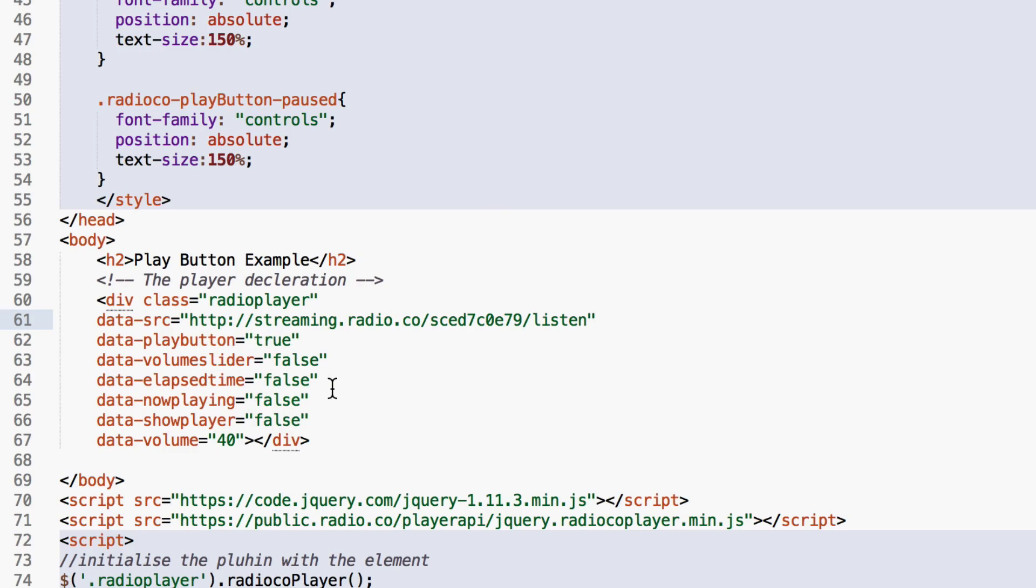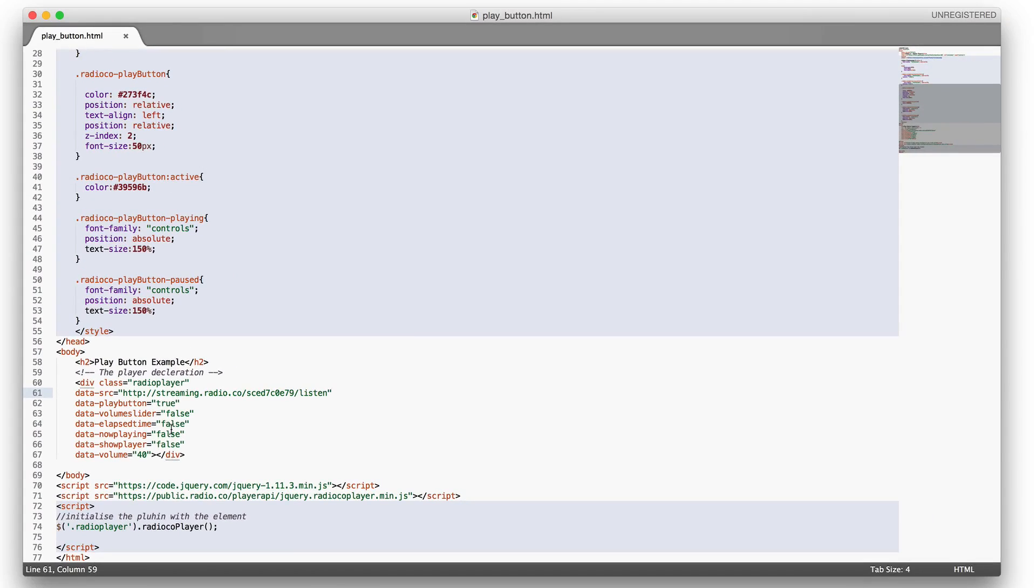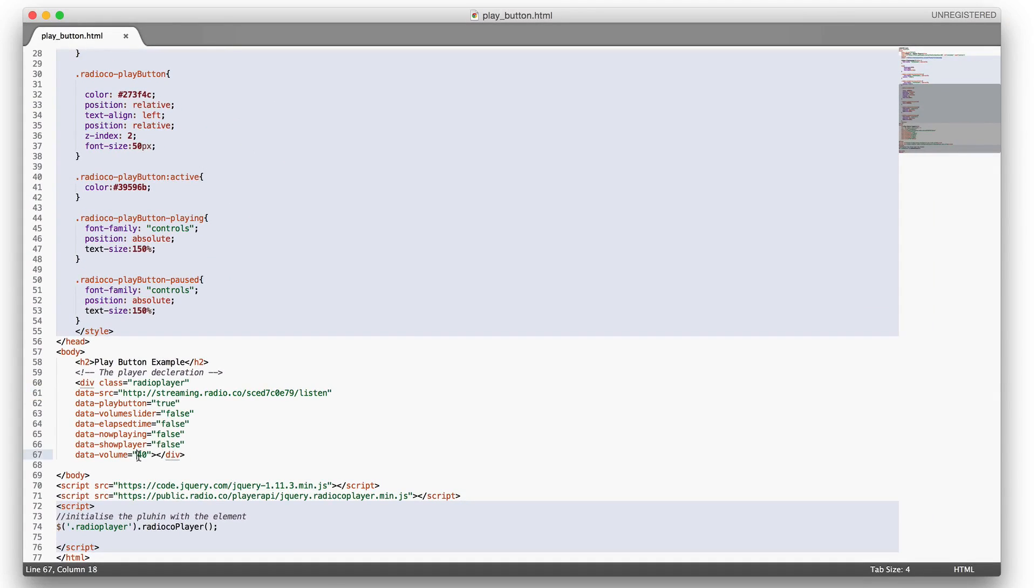Some of them toggle visibility of certain features such as the now playing or play button. Obviously if you set this to true then it will display. For this example we want the play button to display, so we set this to true and we set the rest of the options to false.